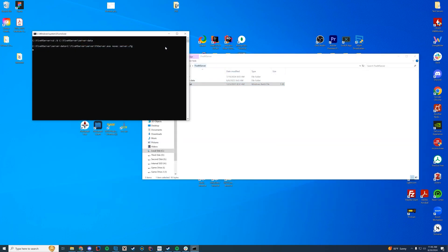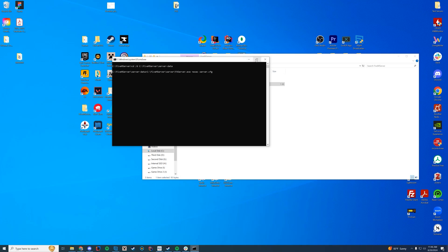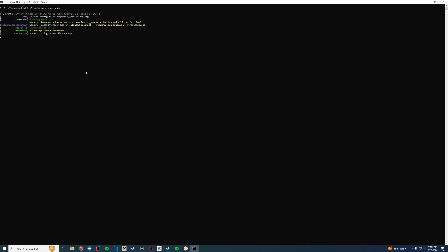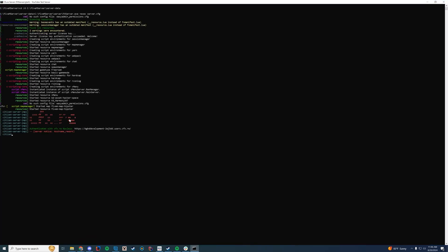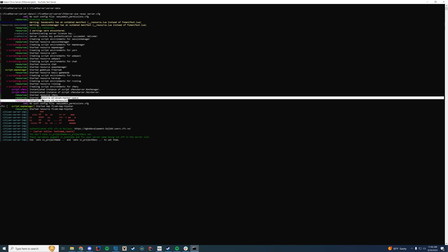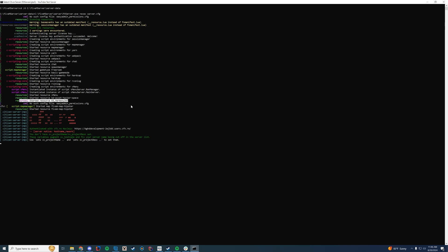Now if we go ahead and start up the server, the way to make sure everything loaded successfully is to take a look in here and wait until you see "started resource" followed by the name of the folder. Here we go — Harmony247. We know we're good to go, so why don't we hop in game and check it out?